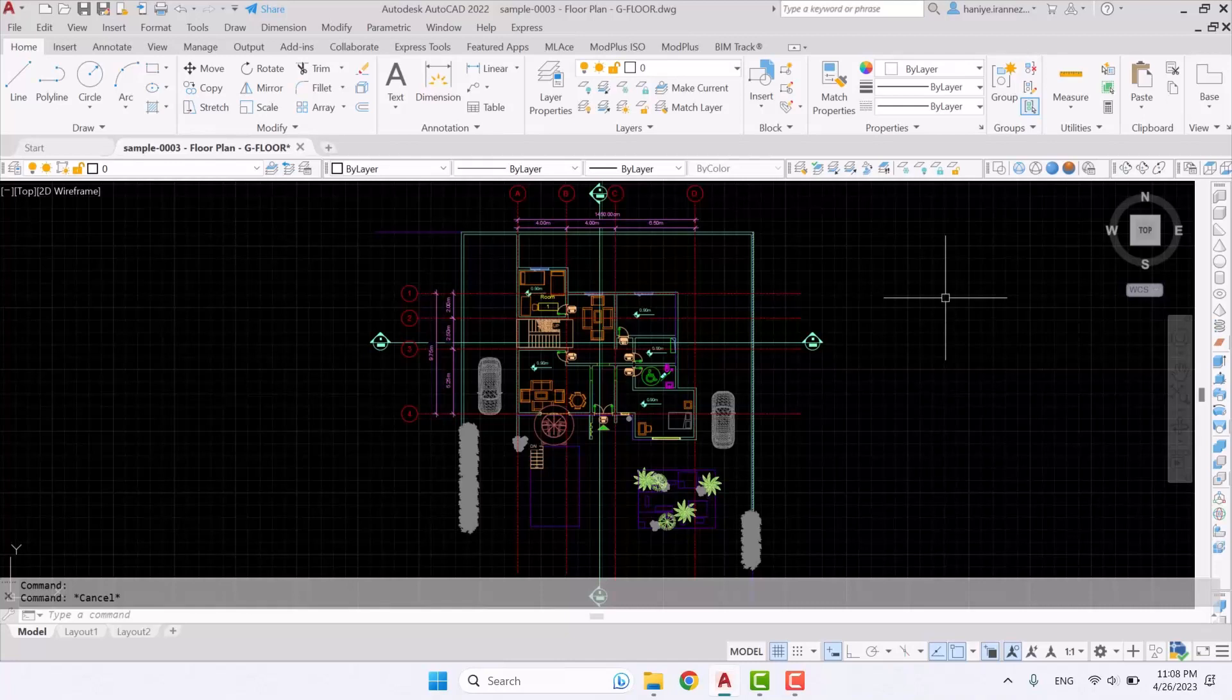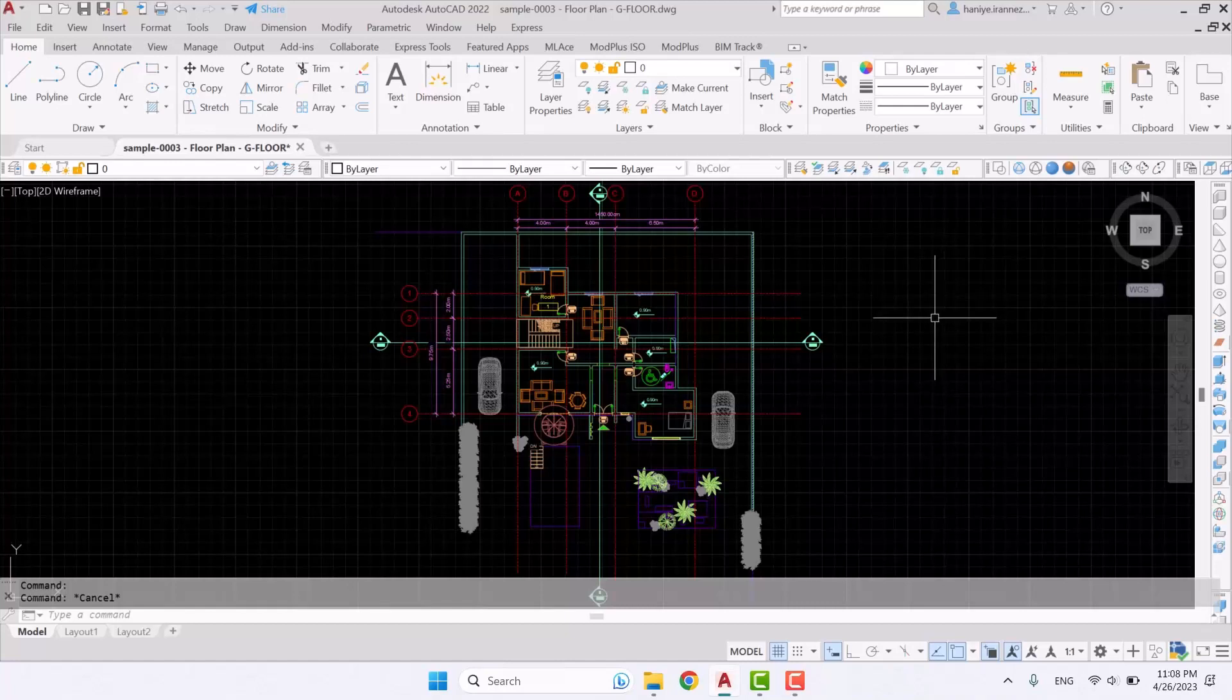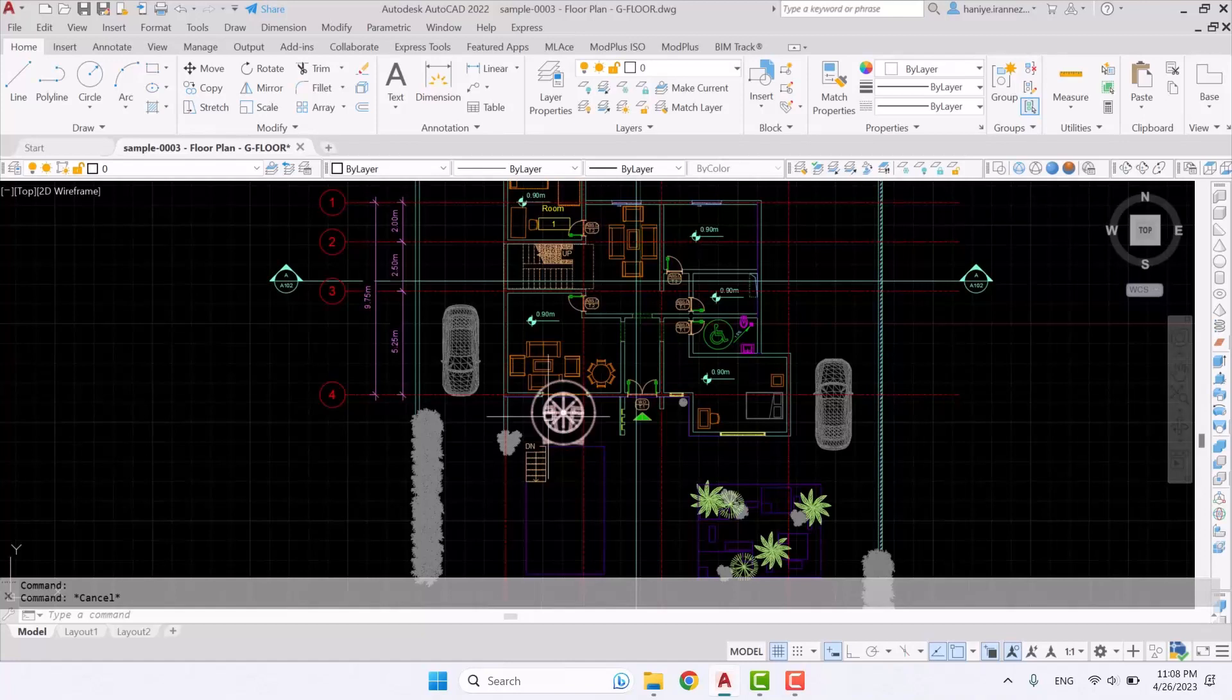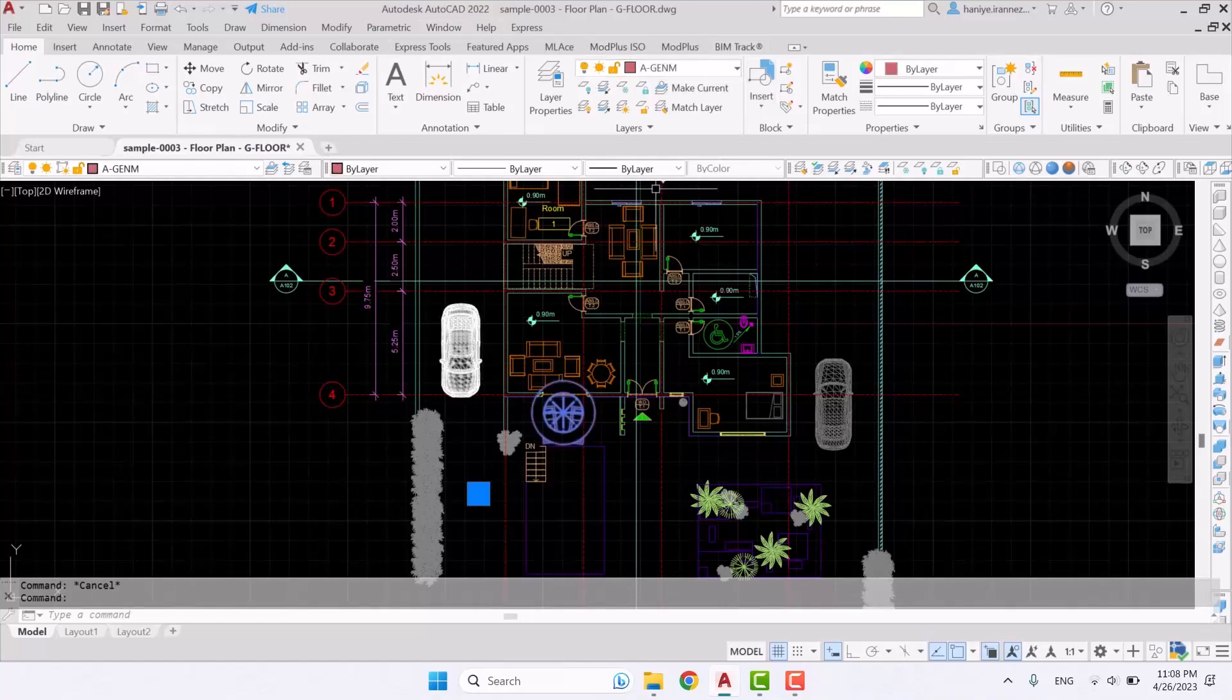You see, once you get a DWG export from your Revit file, the layer of some objects may go wrong for whatever reason. For example, right now here in this plan this object's layer is supposed to be furniture but it's not.